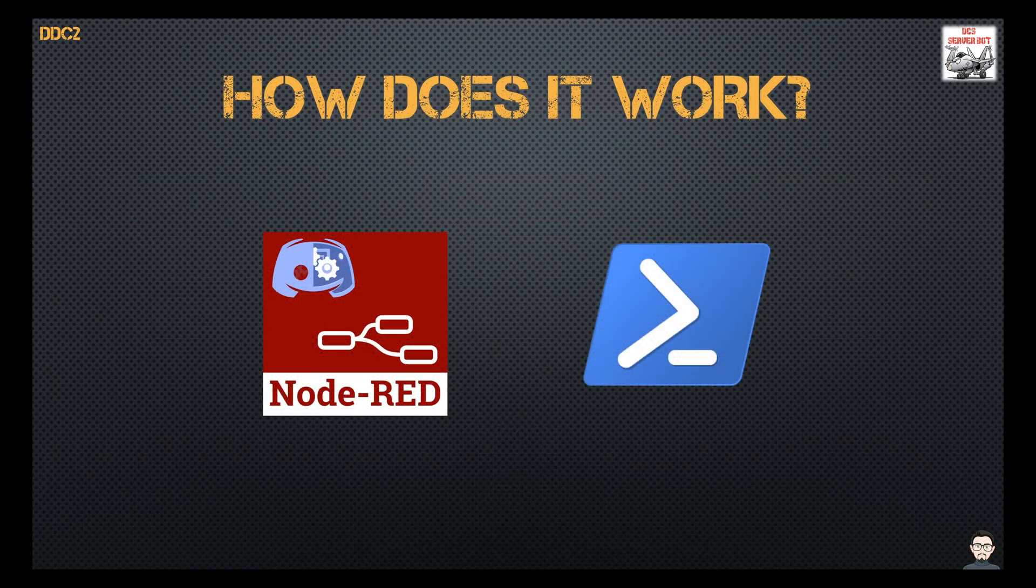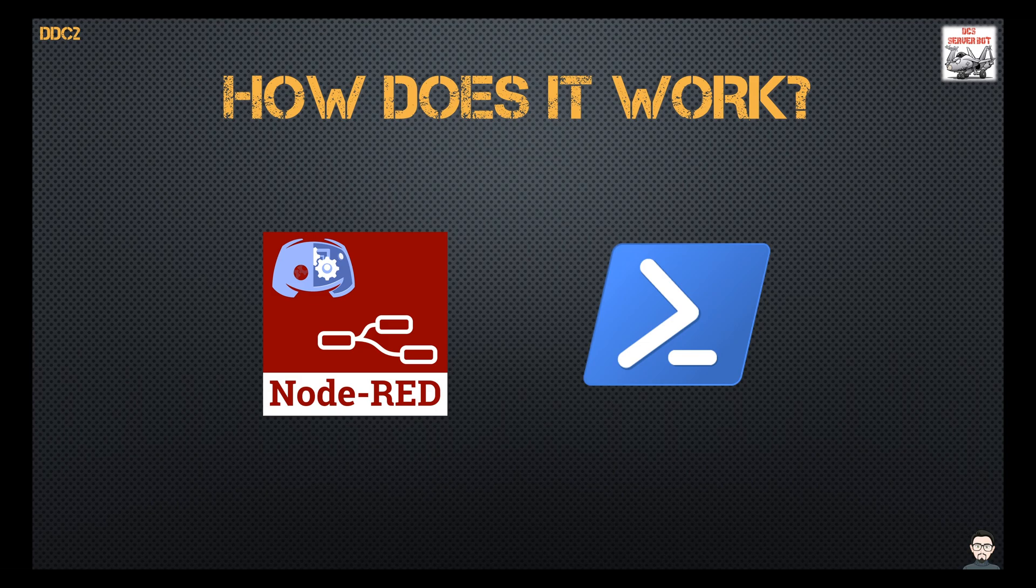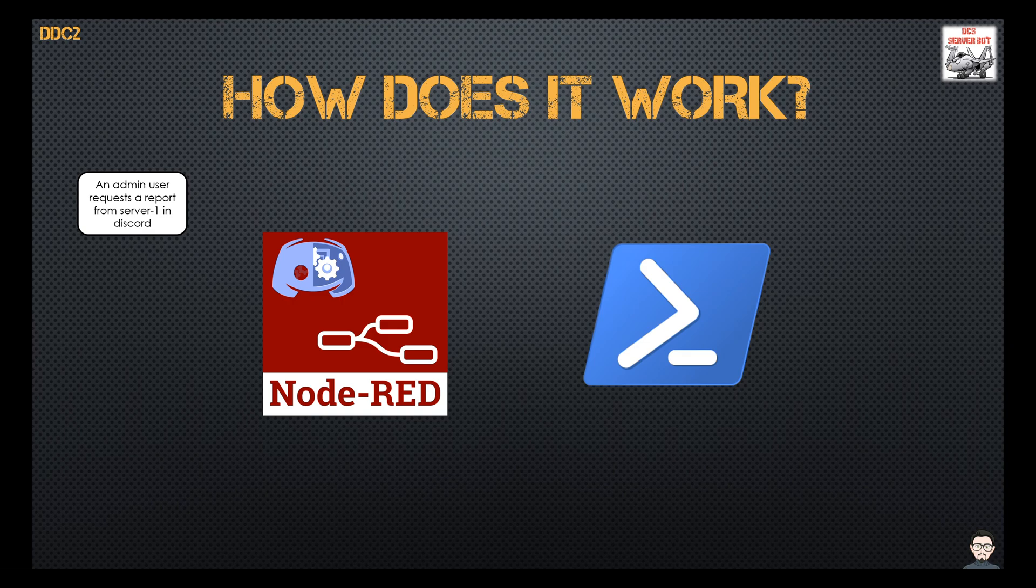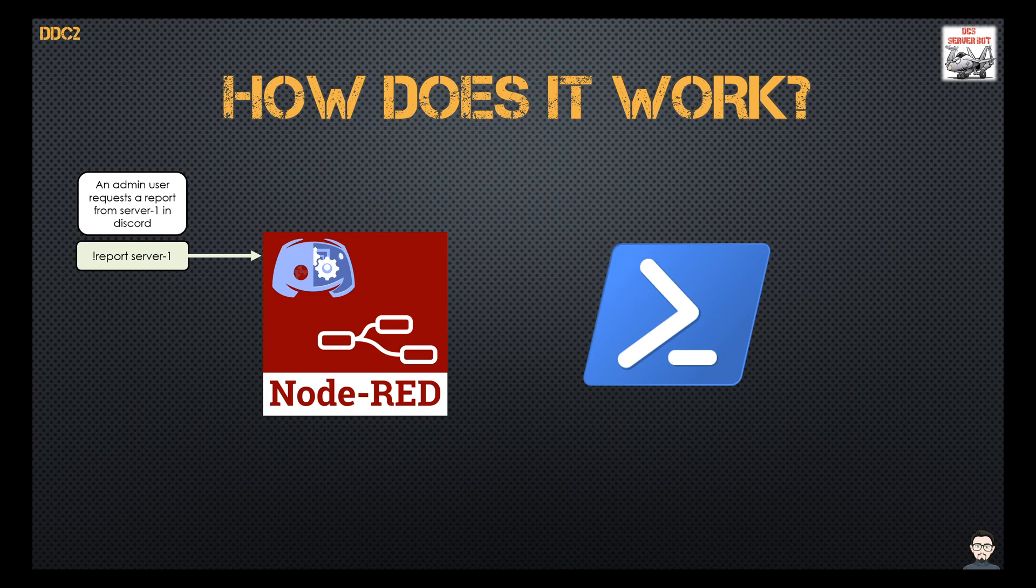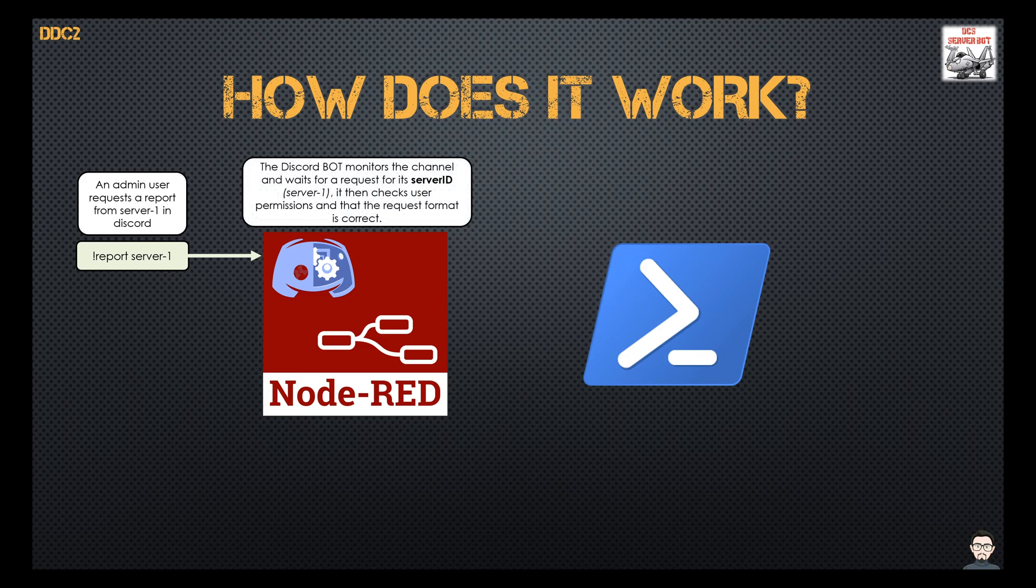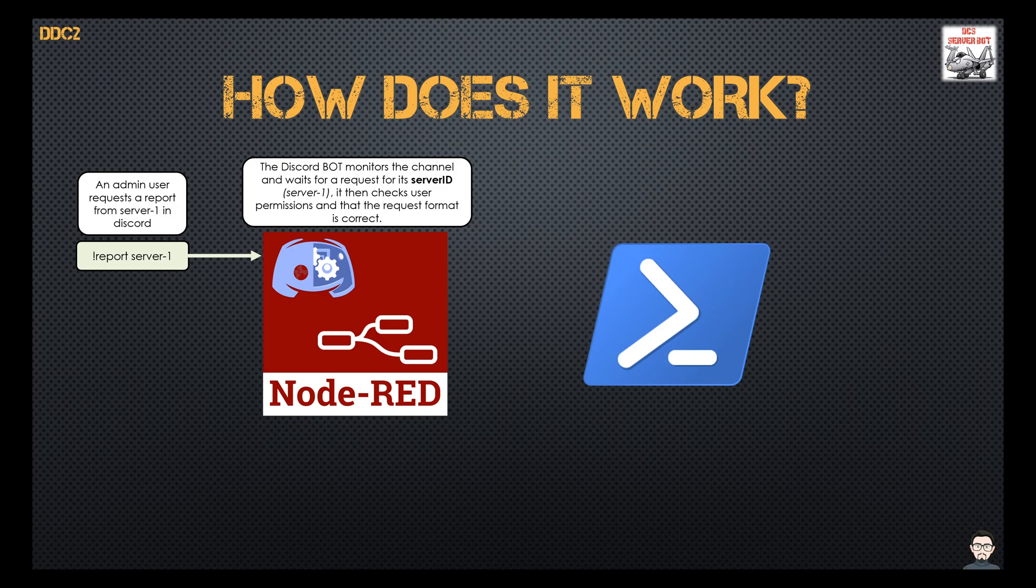So how does it work? Here I'll describe a report from a server so you can get an idea of what the workflow looks like. So we'll say an admin user has requested a report on one of the servers. So he sends the command via Discord. The bot monitoring the channel with the server ID of server one will then check the user has permissions to run that command on that specific server.